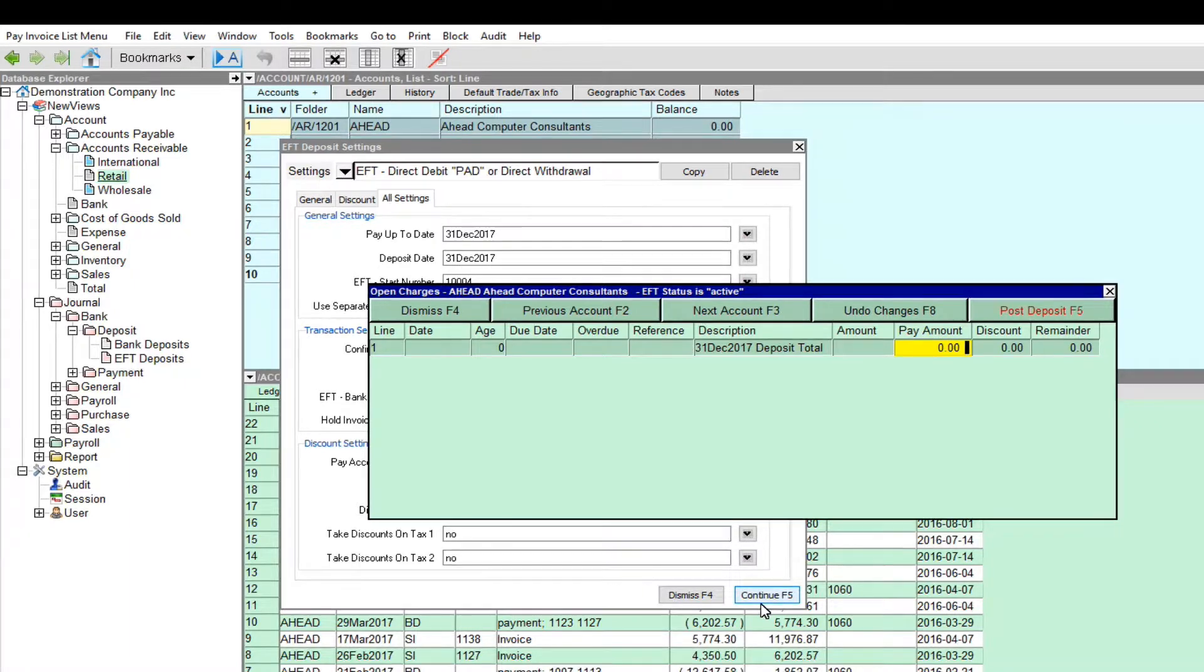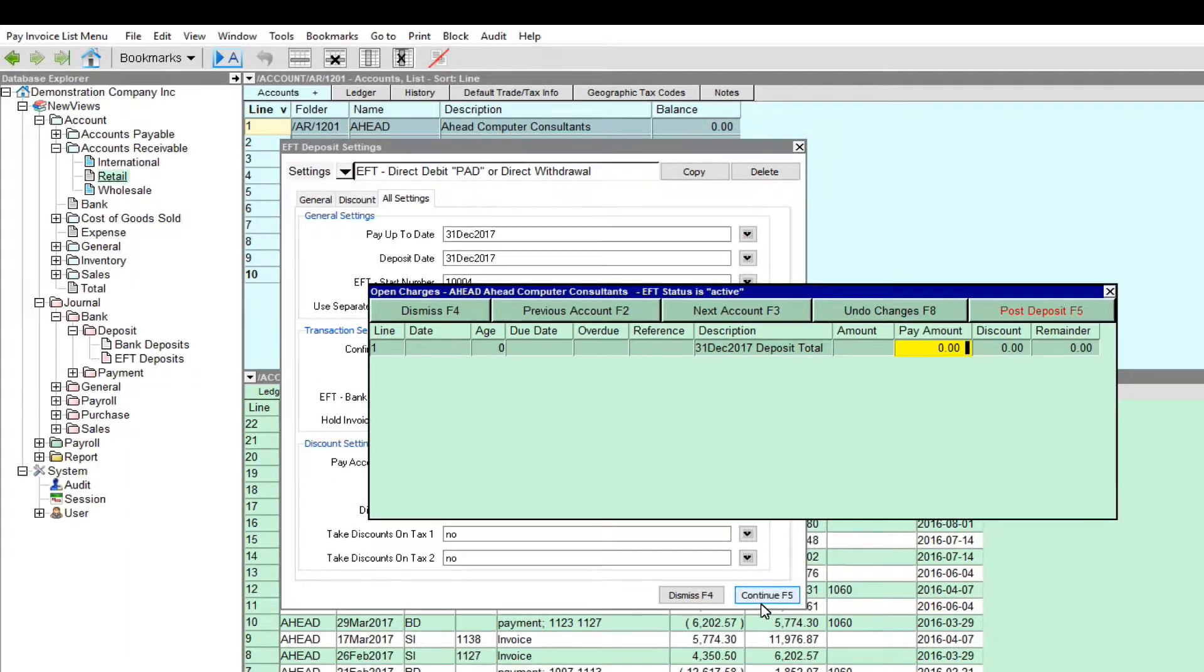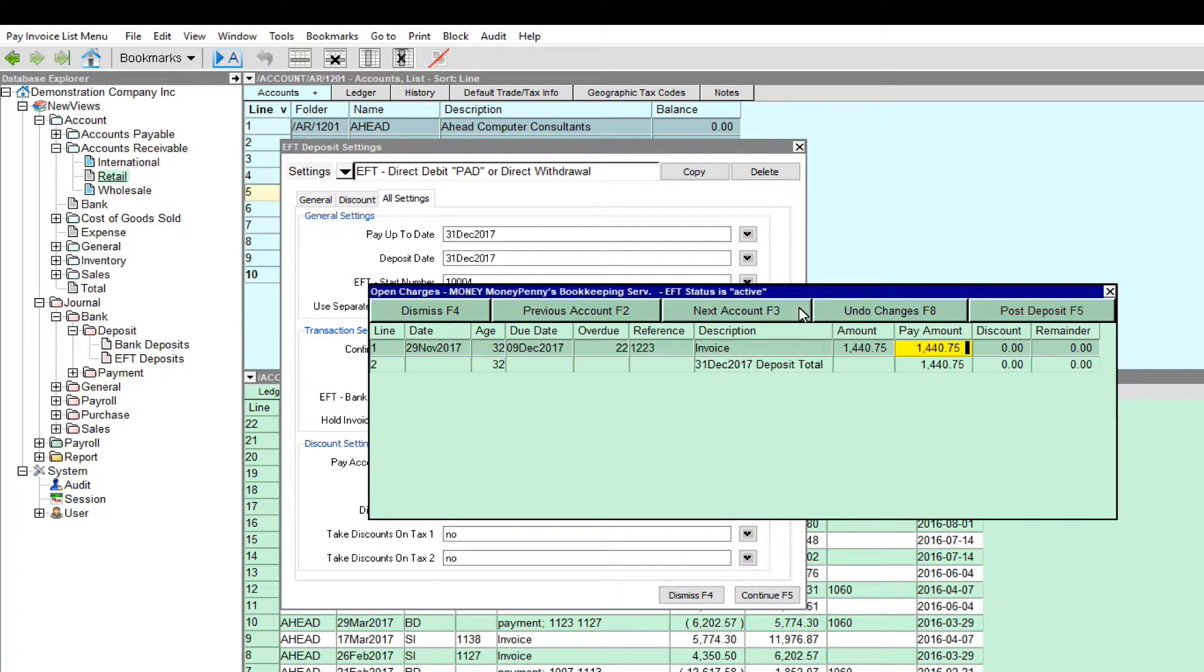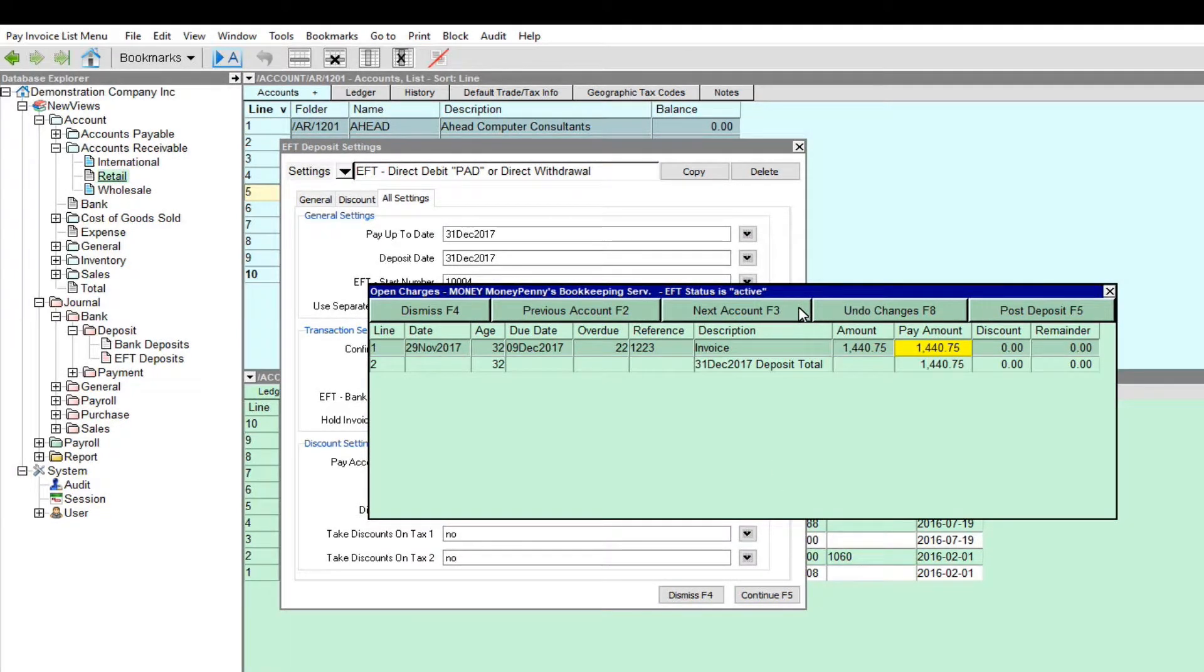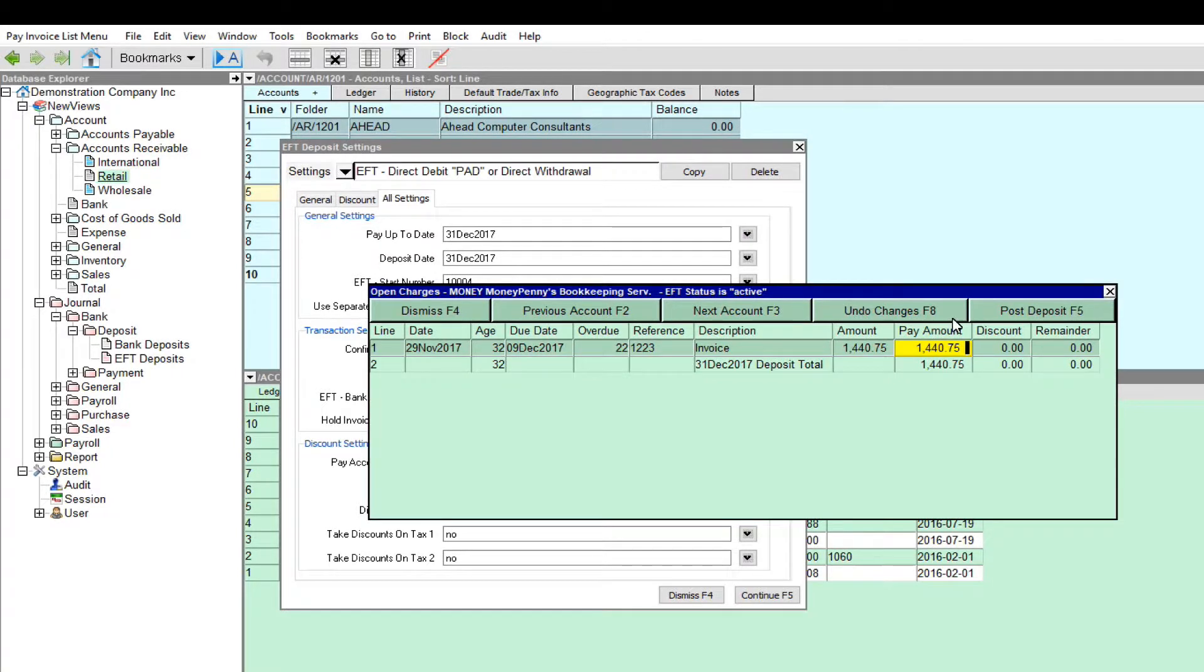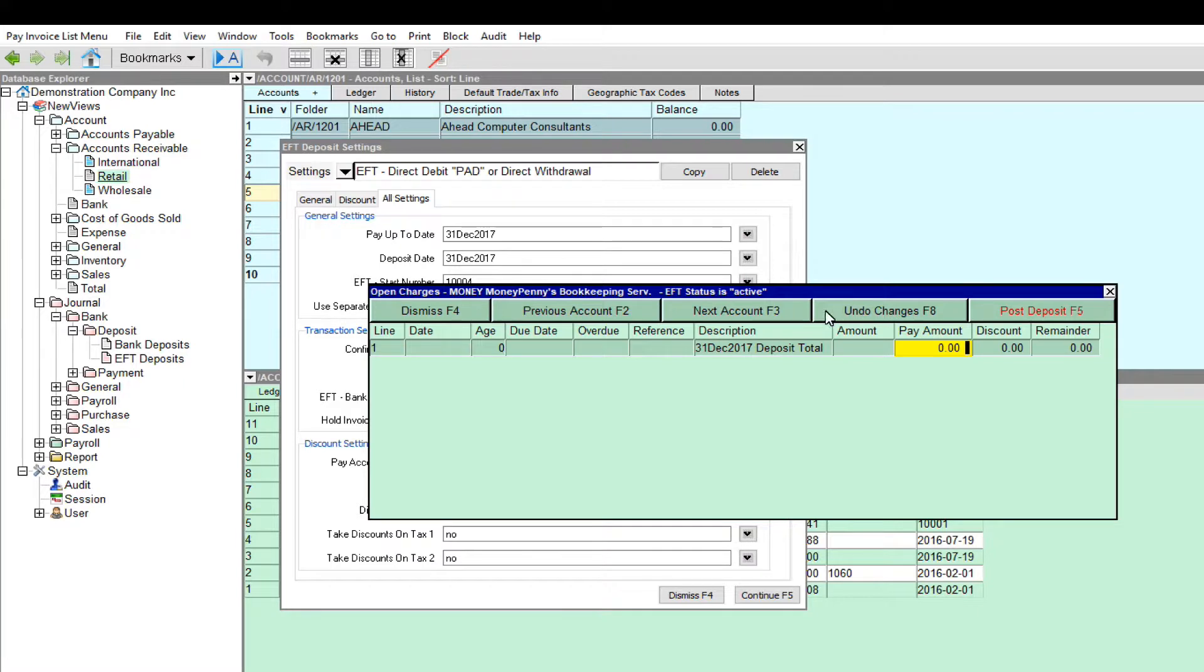In this set of books, three customers have active EFT status. There are no outstanding amounts due for the first customer, so we click Next Account to proceed. An outstanding amount is due for the second customer, so we click Post Deposit. We will post a deposit for the third customer as well.